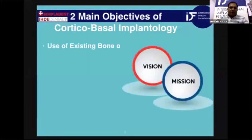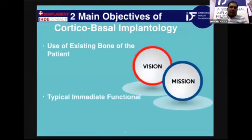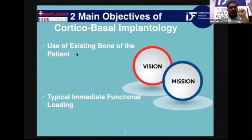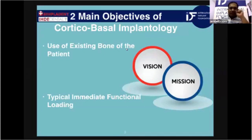A brief recall of what corticobasal implantology is meant for — that is typical immediate function loading and how to achieve that by using the existing or native bone of the patient in the best possible way. For that we need proper training, proper conceptual thinking, skill, and obviously experience.